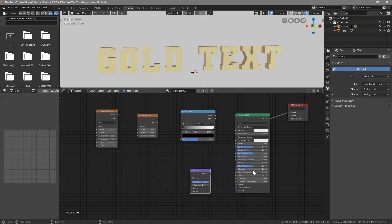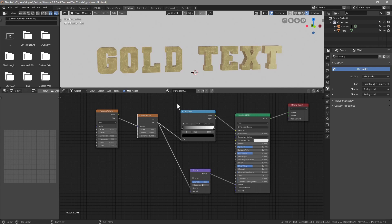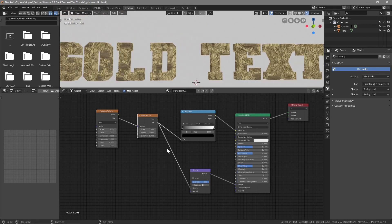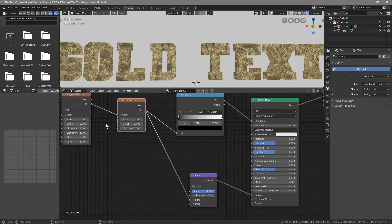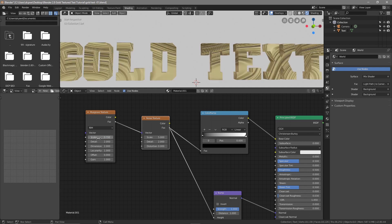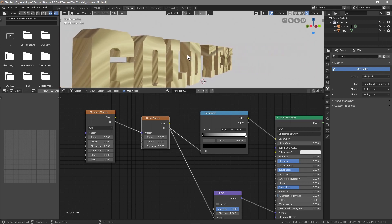Connect Normal to Normal, Color to Base Color, Factor to Vector, Factor to Factor, and Factor to Height. This gives the text a textured effect. We want to change that effect, so zoom in a bit. On the Musgrave Texture, set the Scale to 0.7 and the Detail to 2.2. Leave the other Musgrave settings as default. On the Noise Texture, set the Scale to 1.1.